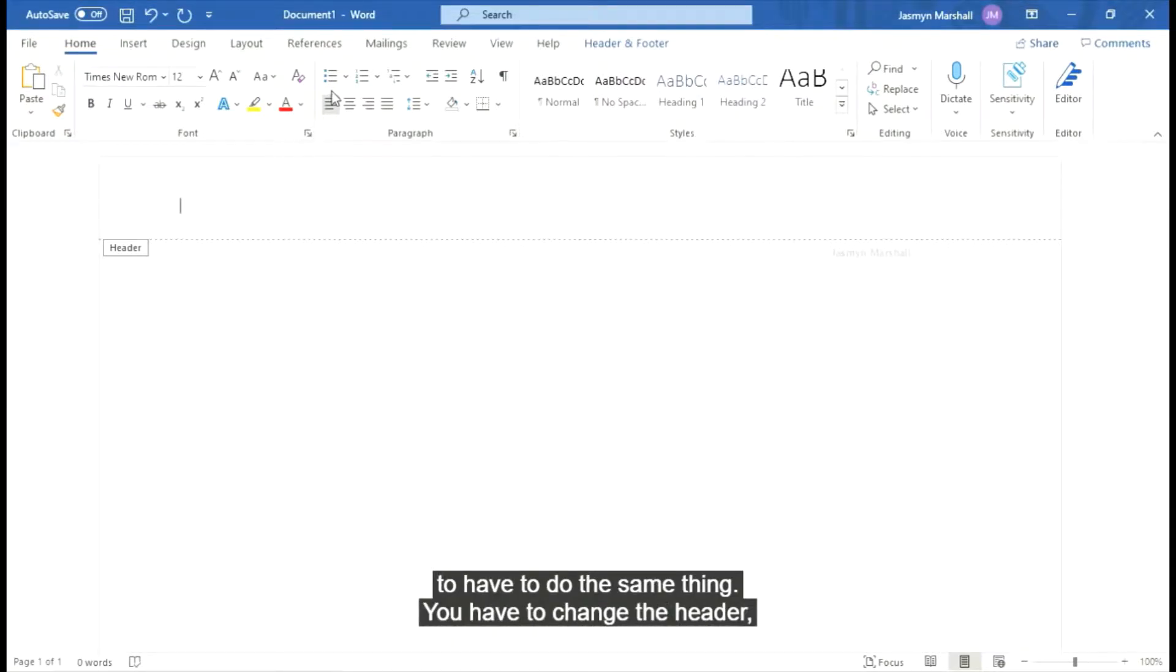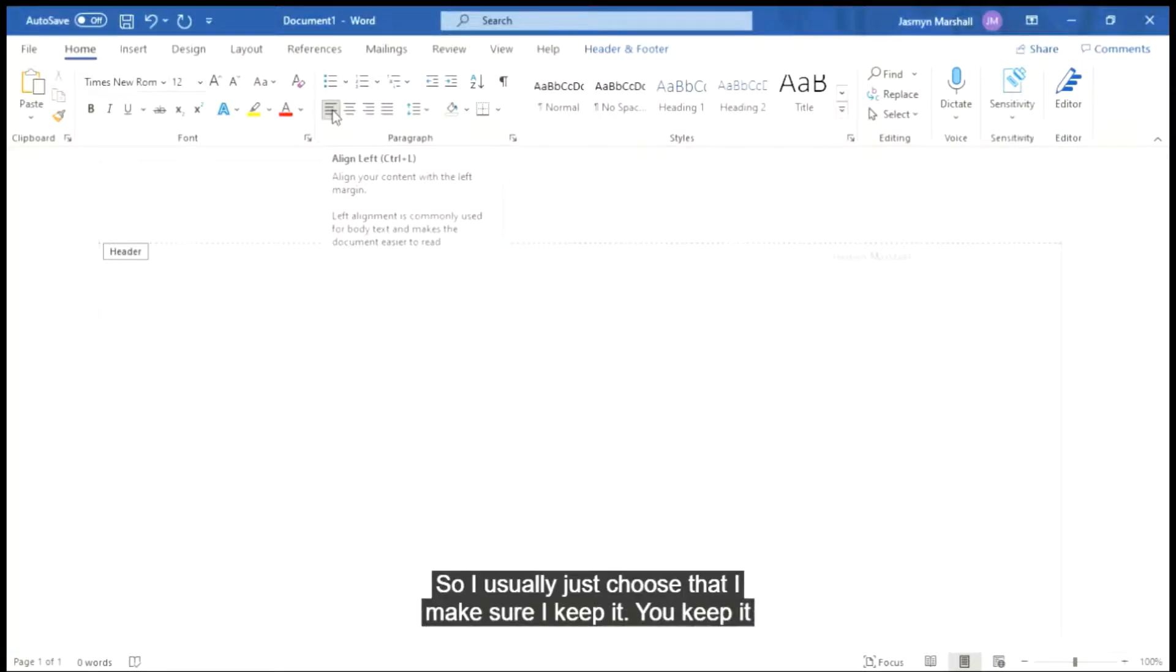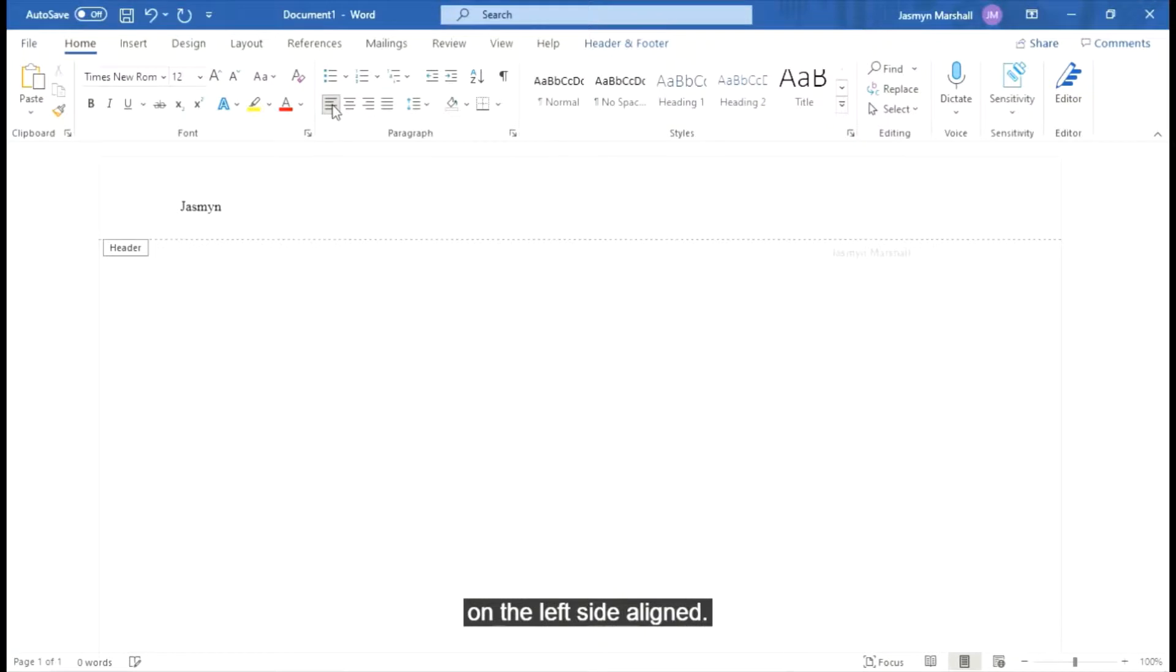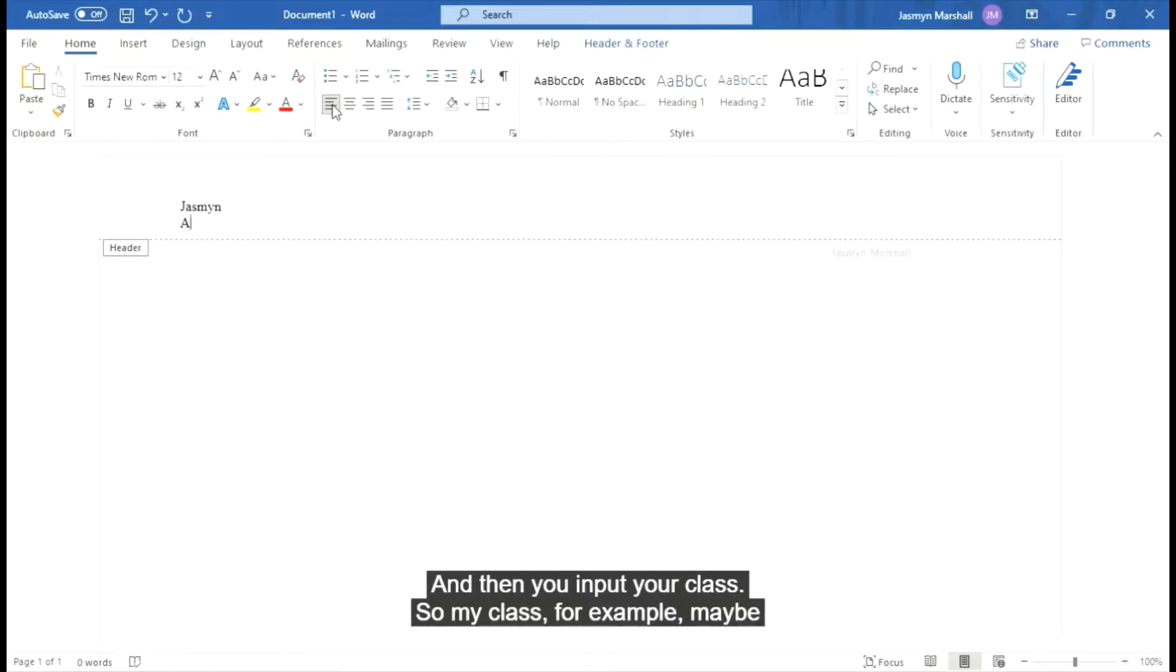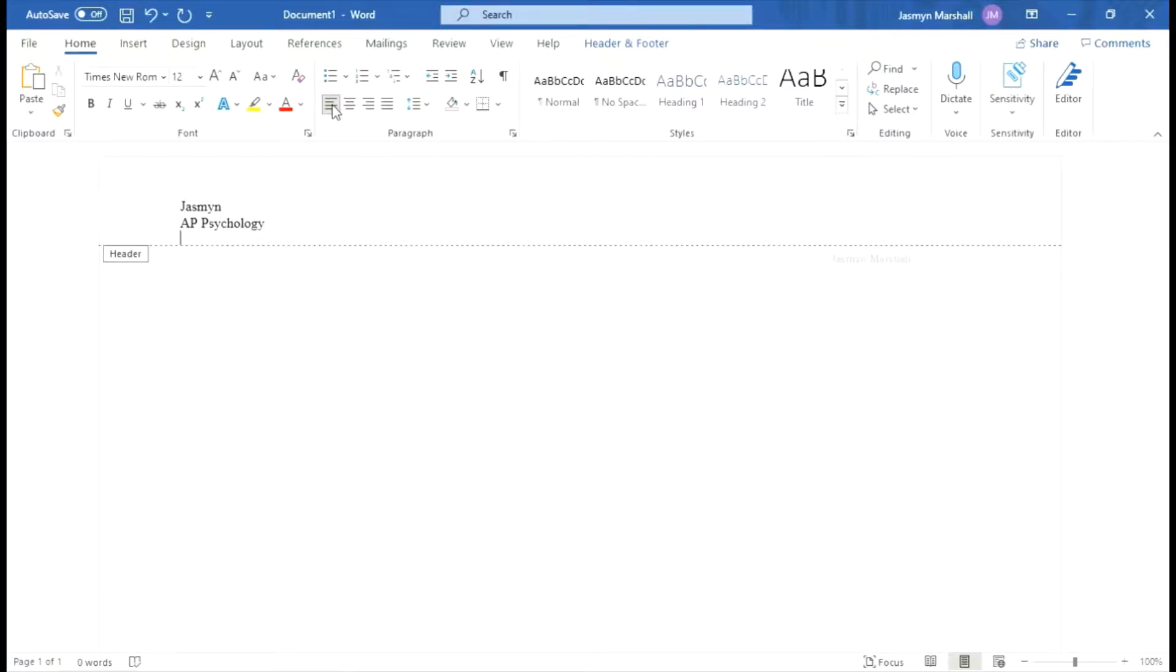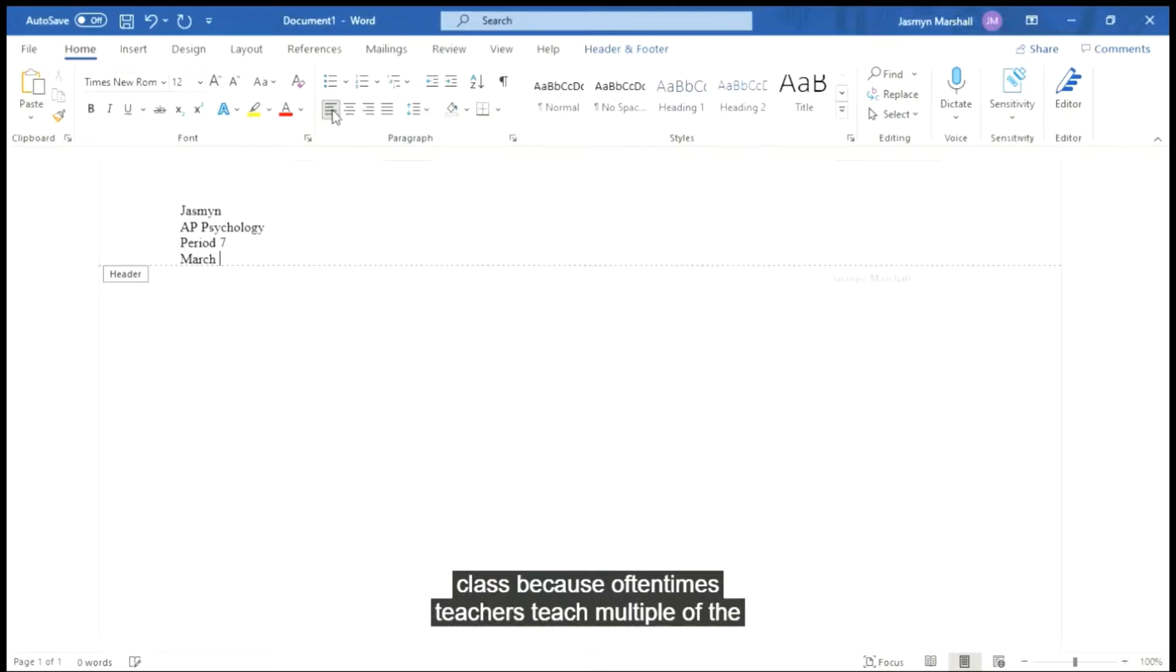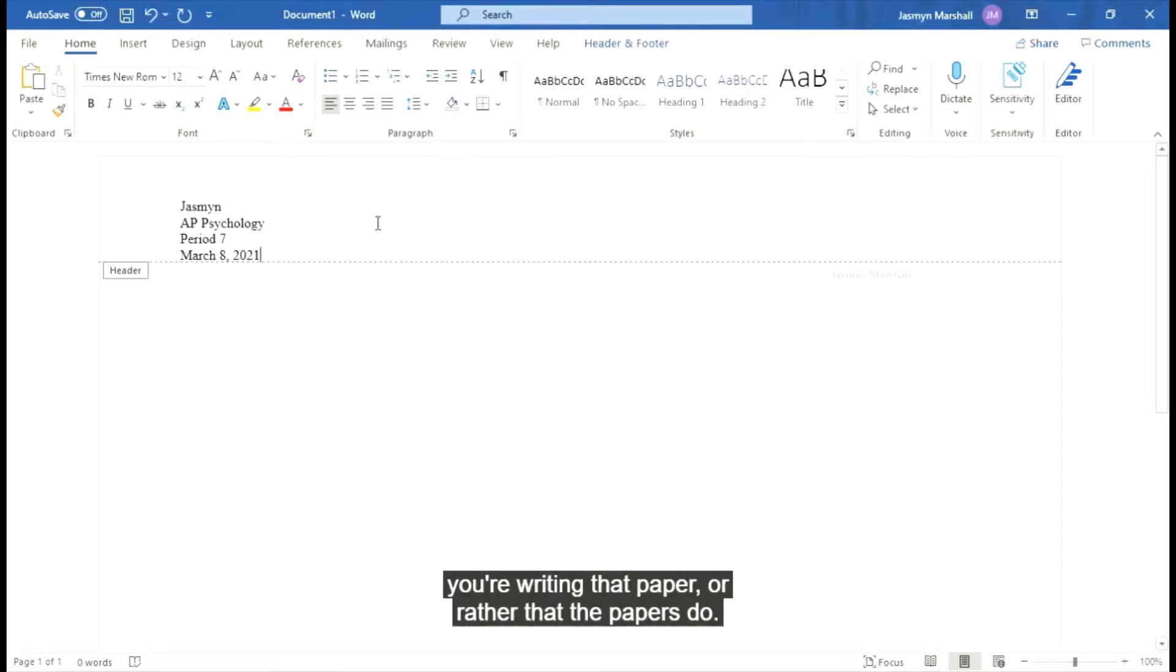And we're going to come up into the header so I can show you how to make an MLA formatted header. We're going to have to do the same thing. You have to change the header font point and font type. So I usually just choose that. I make sure I keep it on the left side aligned. And you go ahead and you input your name. And then you input your class. So my class, for example, maybe it's AP Psychology that you're writing a paper for. And then you're going to put what class period you have that class, because oftentimes teachers teach multiple of the same class. And then you're going to include the date that you're writing that paper, or rather that the paper's due. So that's your header.